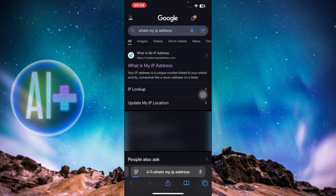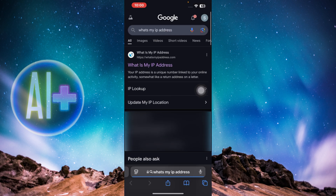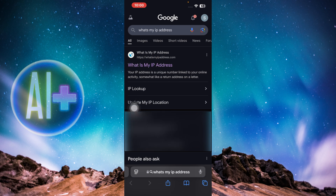In Safari, simply type 'What's my IP address' and click on the link that appears. It will display your IP address in front of you. This is basically your IP address, and you can use that.